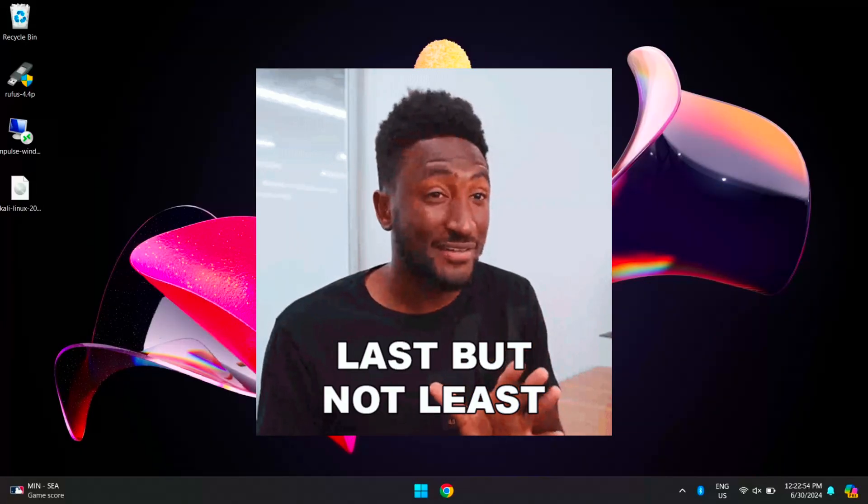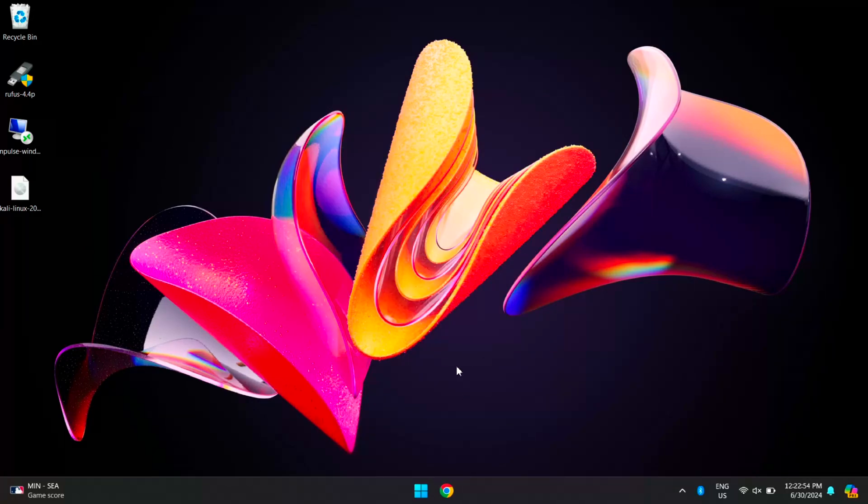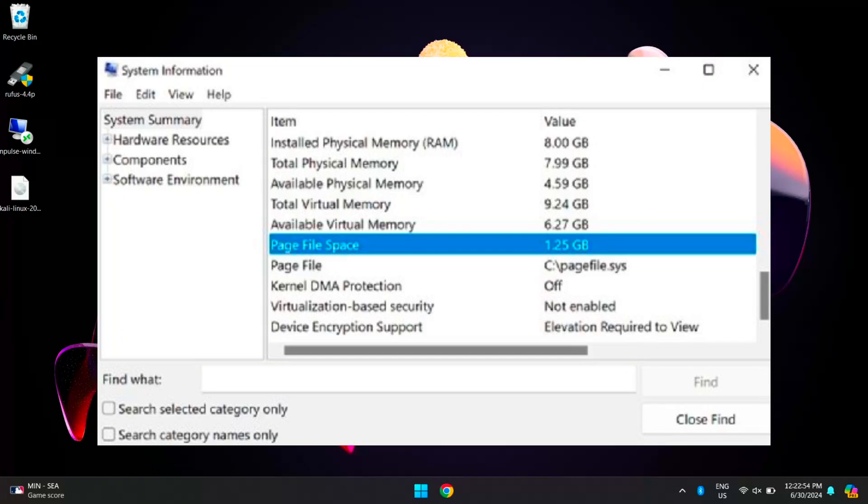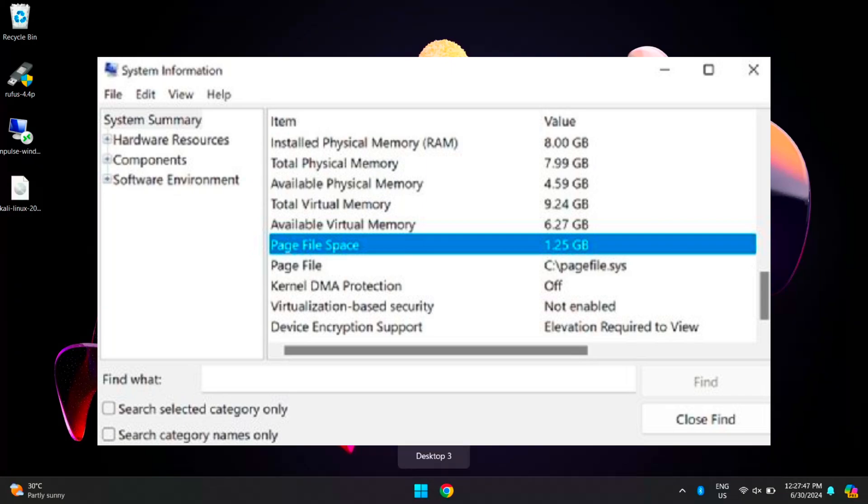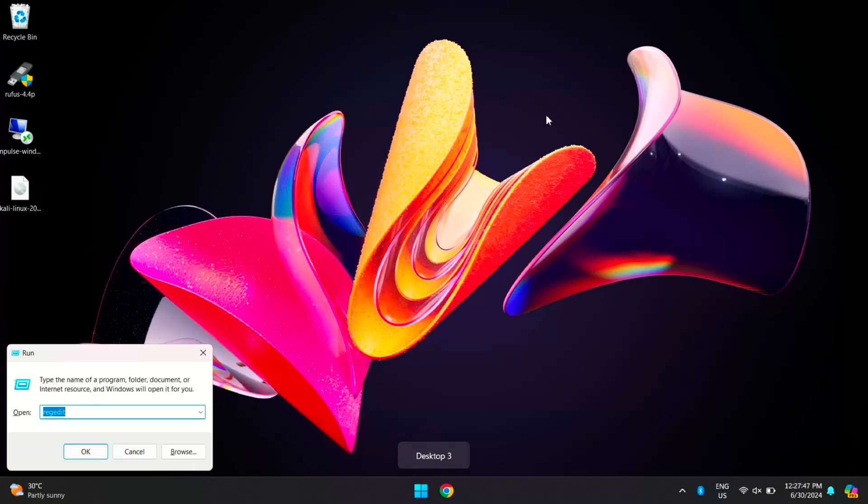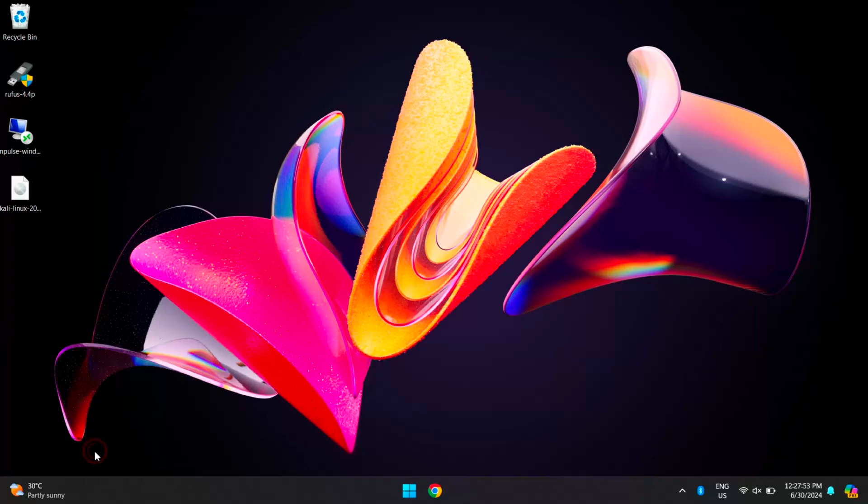Last but not least, it's important to note that while the system RAM clears upon shutting down the computer, the page file remains stored on the hard drive. To clear the paging file at shutdown, you need to press Windows+R, and here type regedit, which is Registry Editor, and hit Enter.